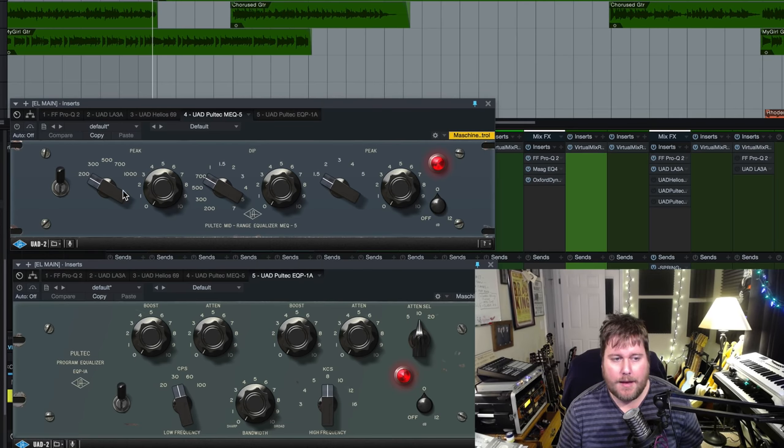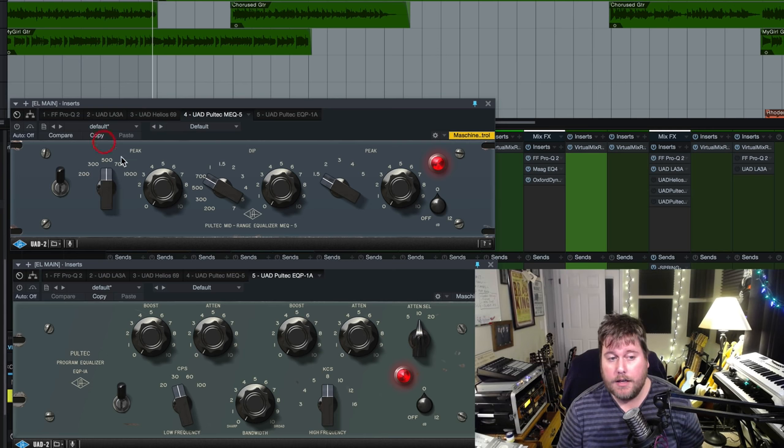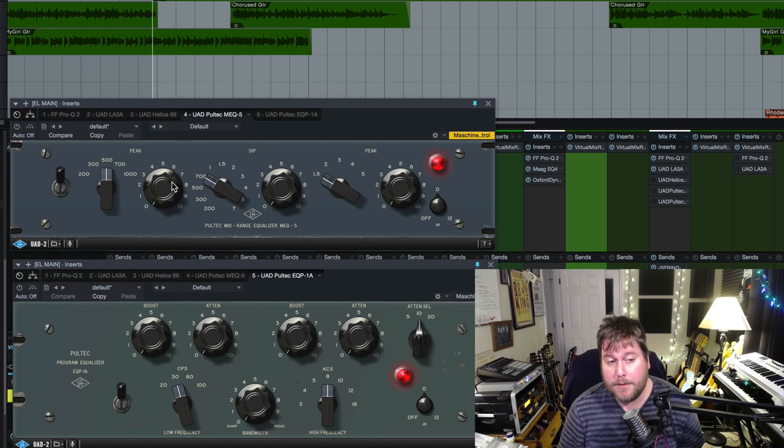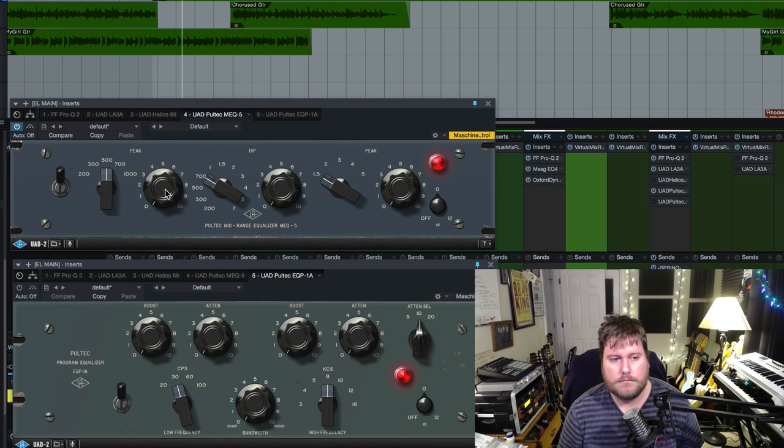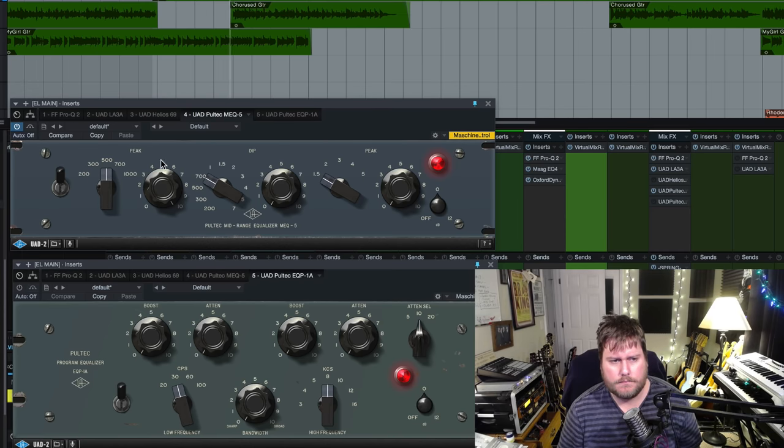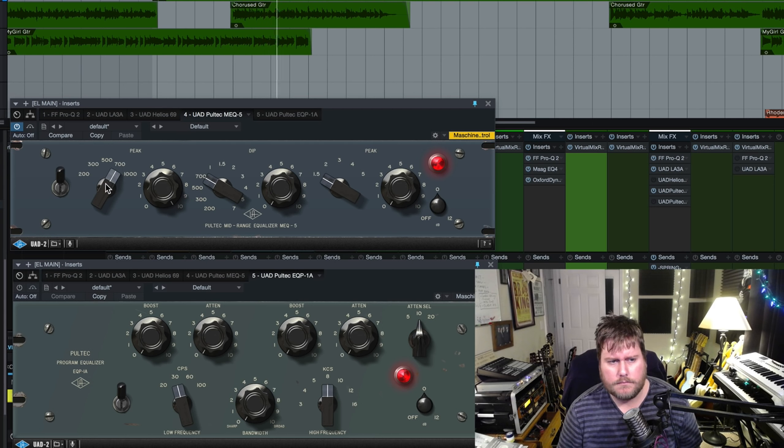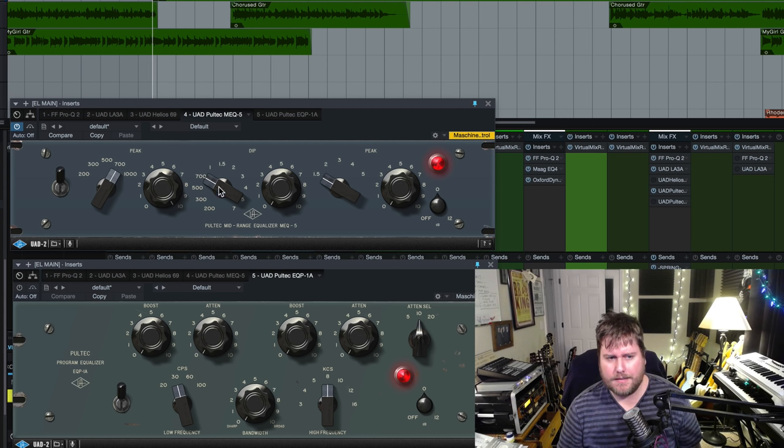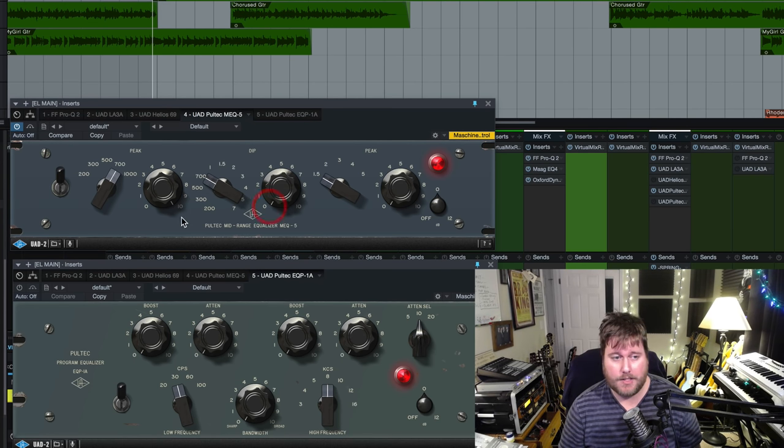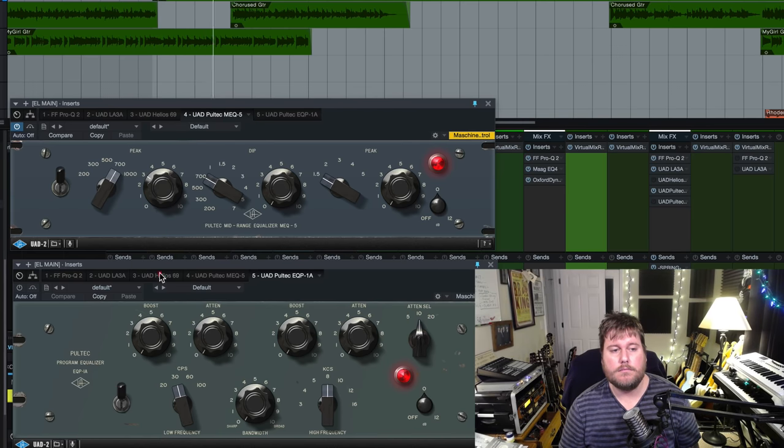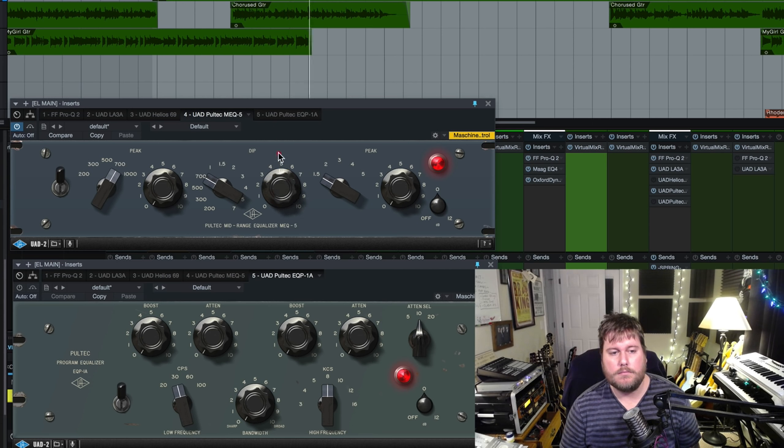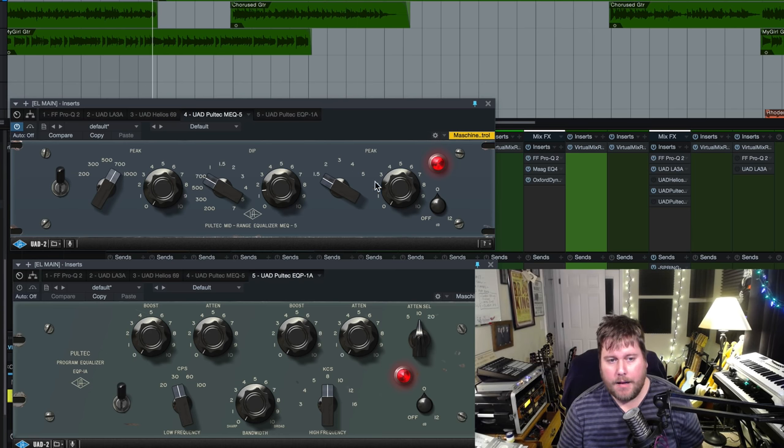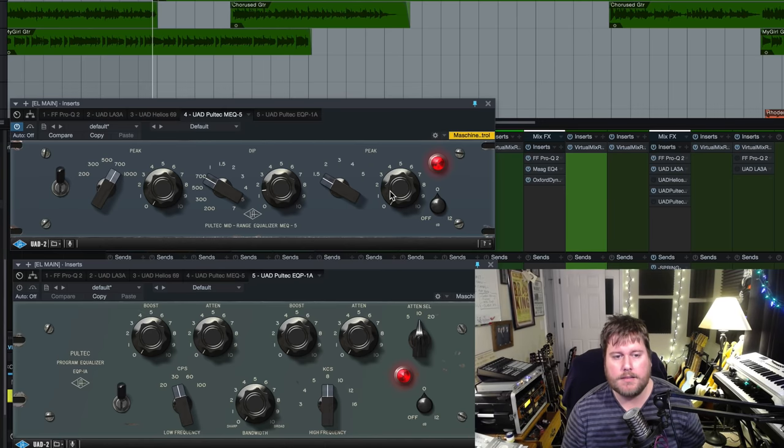So, you know, for example, if you wanted to find an area in which you could actually scoop some stuff out subtractively, 200 all the way to 1K is the same on the dip. So if we boosted 500... So for me, 700 there was sounding just a little bit nasally. We can come over here to 700 and then cut a little bit of it. Check it out. I'm going to go ahead and boost a little bit of 1.5 here. I'll exaggerate it and then pull it back just so you can hear what it does.